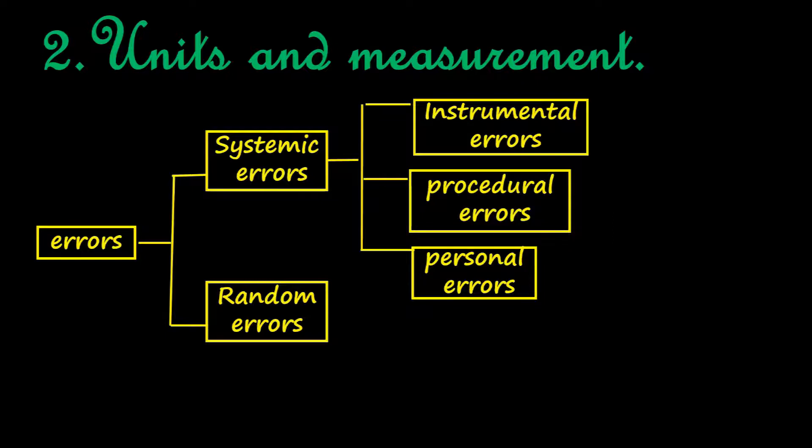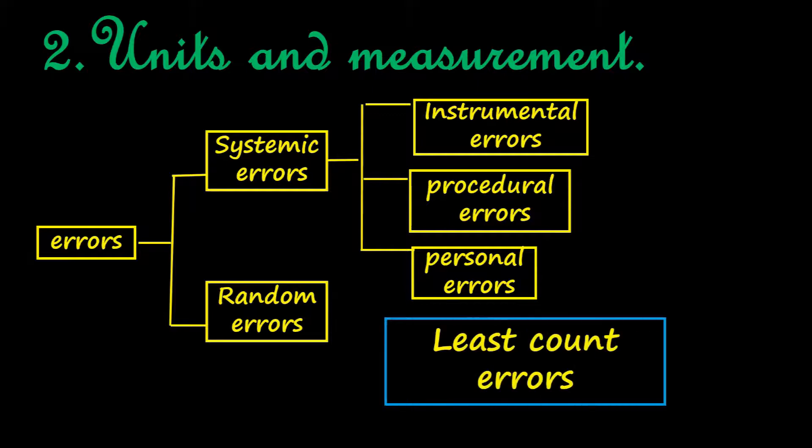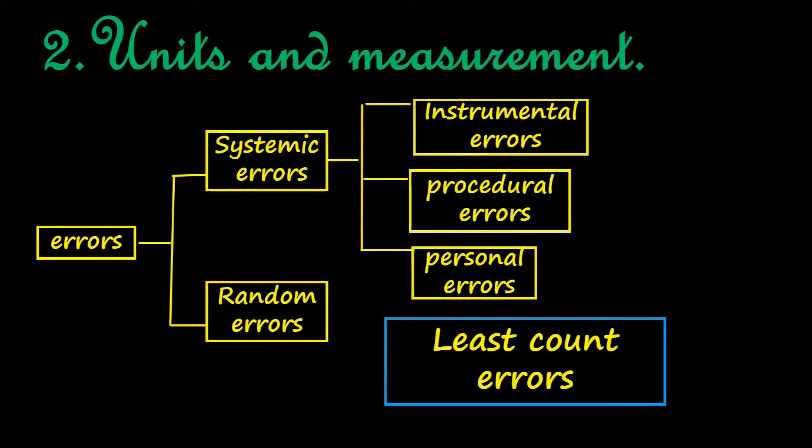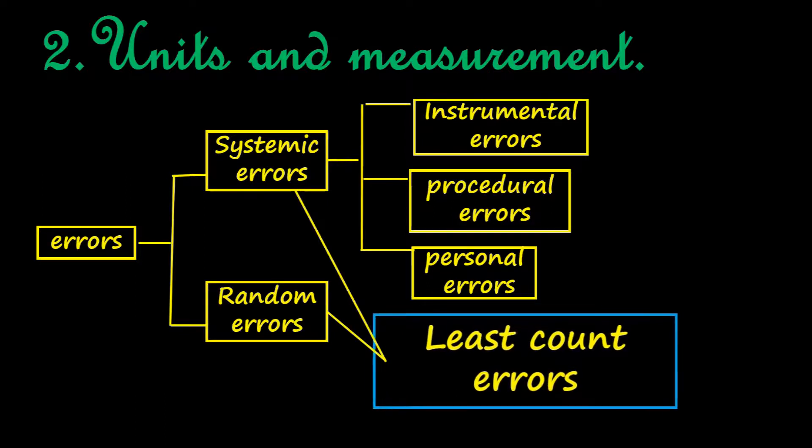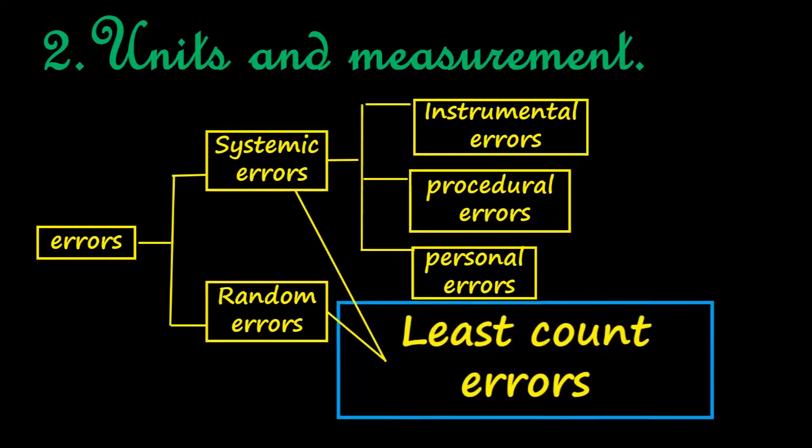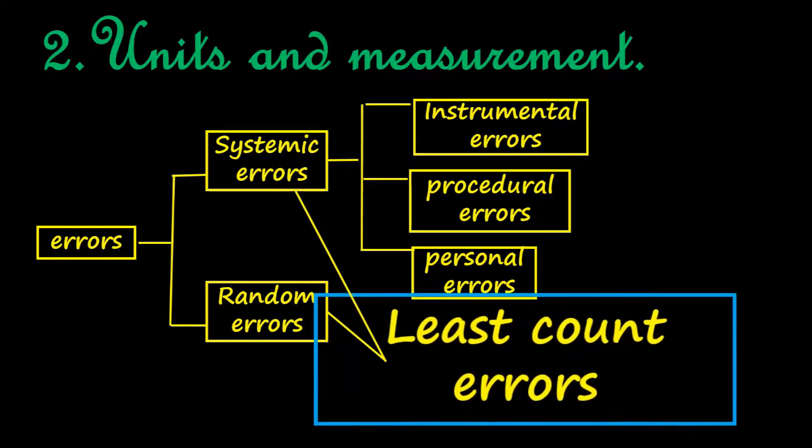Least count error is an error associated with the least count of the instrument, and it may be systemic or random error. In this video, this is our topic we will be discussing.